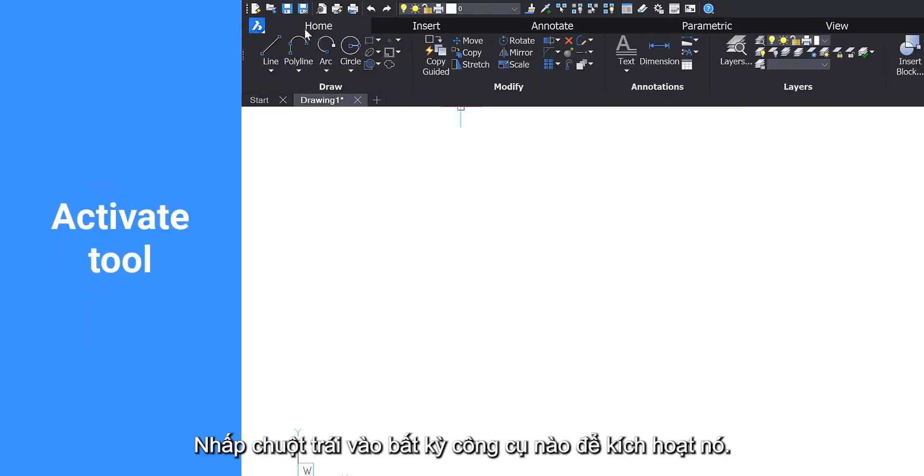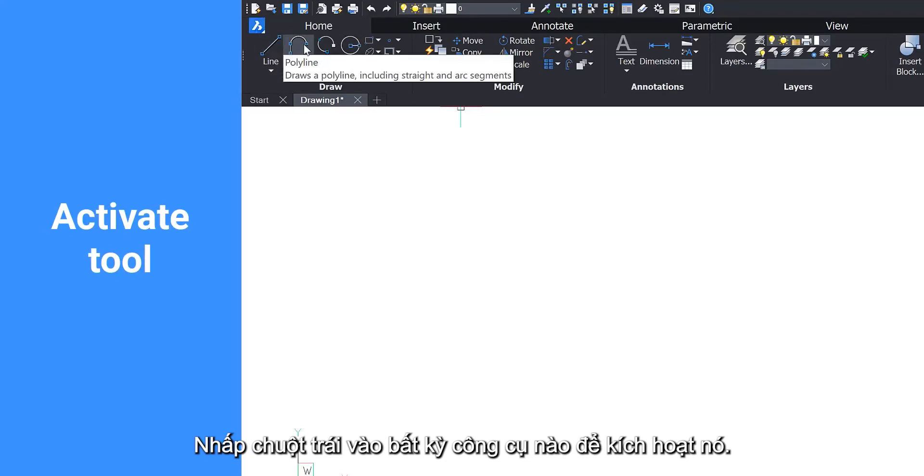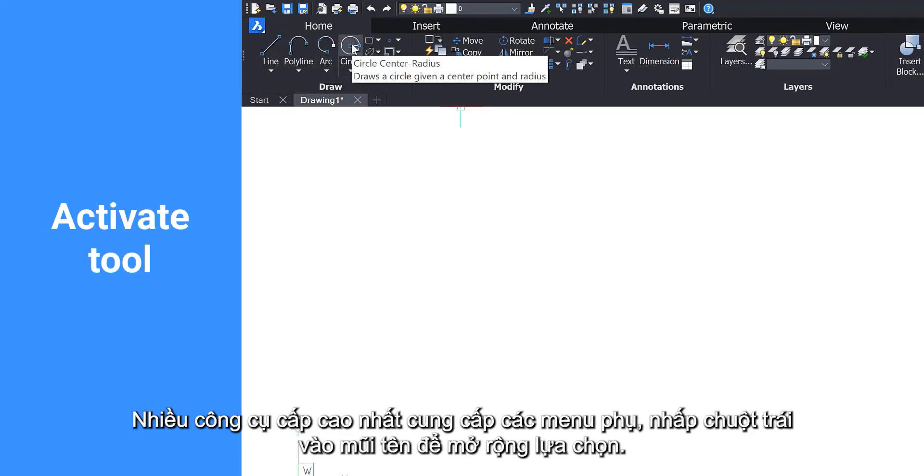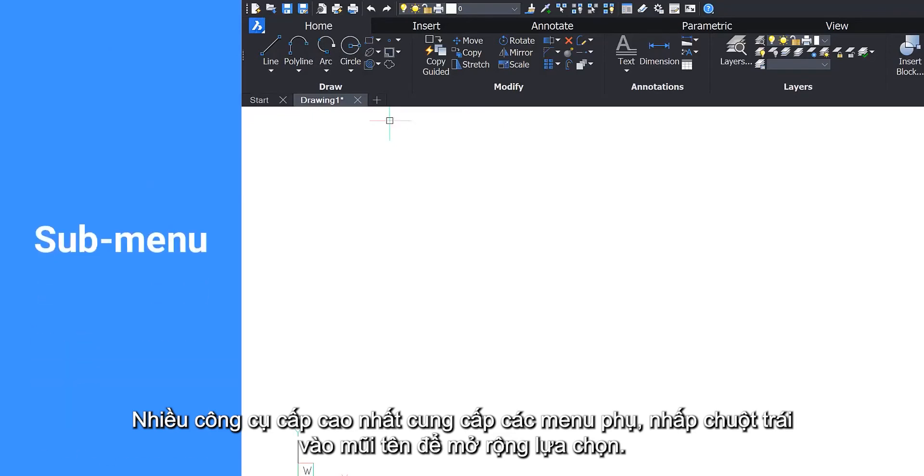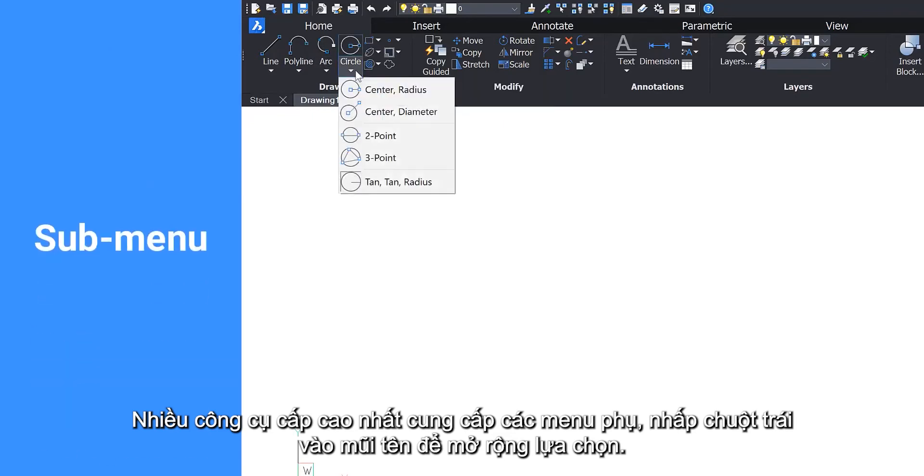Left-click on any tool to activate it. Many of the top-level tools offer submenus. Left-click on the arrow to expand the selection.